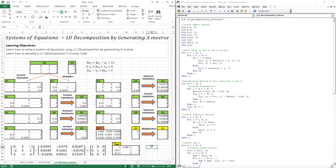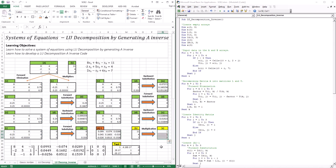To recap briefly what we learned in this lesson: we learned how to generate A inverse using LU decomposition. You take A, decompose it into L and U, and go through three rounds of forward elimination and backward substitution — the first with the first column of the identity matrix, the second with the second column, and the third with the third column. When you do that, you get your inverse matrix, multiply it with the right-hand side, and get your solutions. Also, you undergo a test to verify correctness: take A, multiply it with the inverse, and you should get an identity matrix. This marks the end of this lesson, and I will see you in the next lesson.